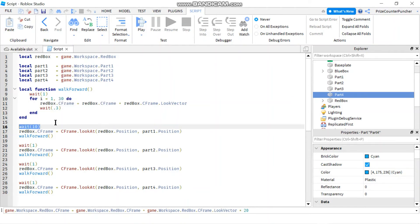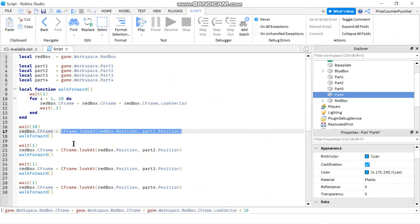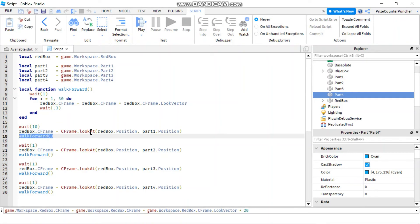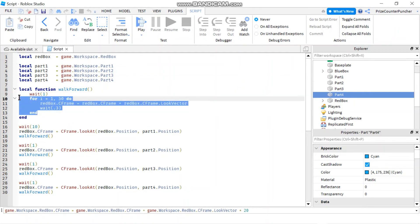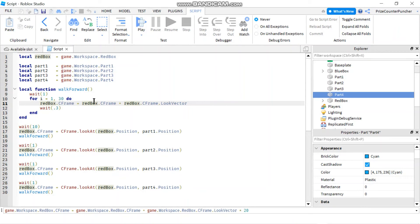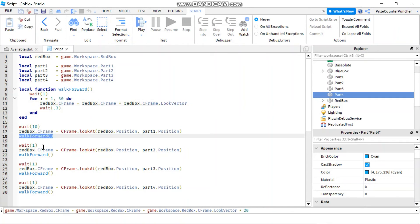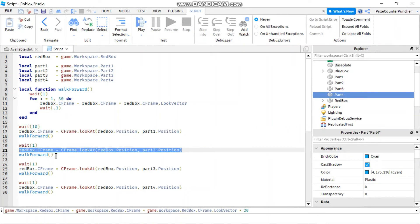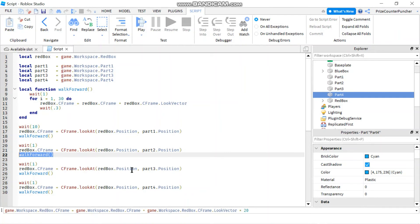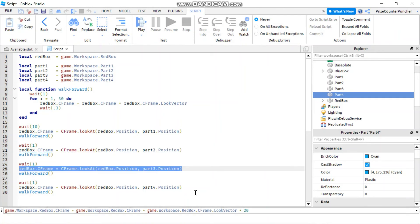We wait 10 seconds, then change the red box CFrame to look at Part1. Then we wait one second before walking, and a for loop from 1 through 30 lets the red box take 30 steps towards the part it's looking at using the look vector. Once done, we wait one second, look at Part2, and walk toward it — same thing for Part3 and Part4.